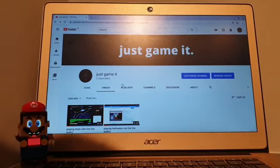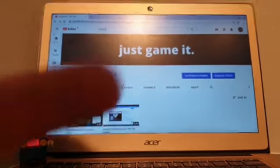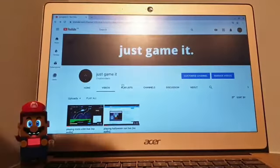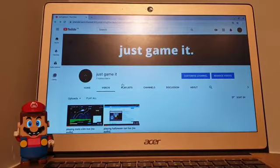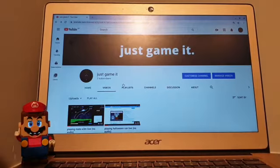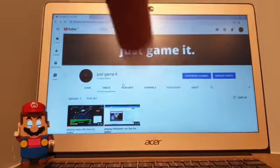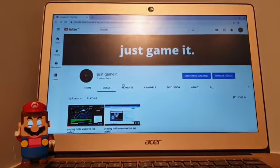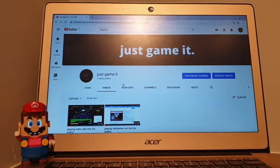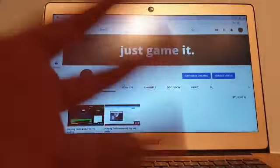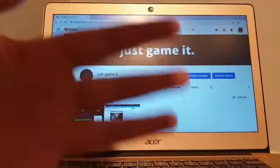So please go ahead and click the card above to become a subscriber to Just Game It or you can use the link in the description. Thank you for watching. Remember guys, if you have an idea, just build it. See you later. Bye.